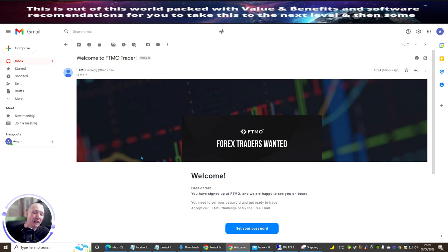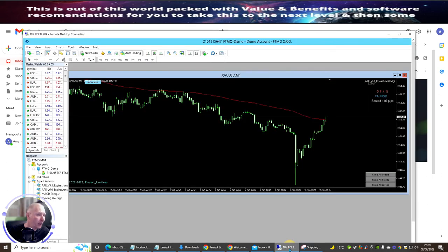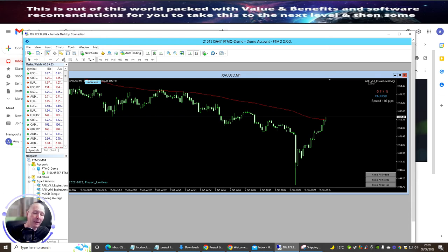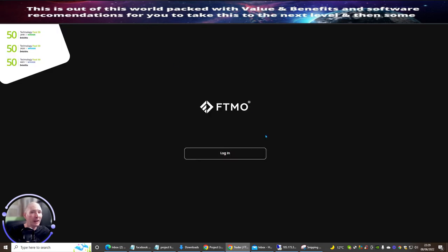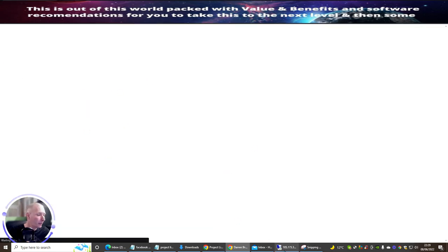Remember when you set up your FTMO Trader, you set it up inside your proxy. Same as when you set up your MT4 — your MetaTrader4 account — you set this up inside your proxy as well. This is very very important, because if you don't, it will pick up on your IP in the UK and you could get shut off, and we don't want that.